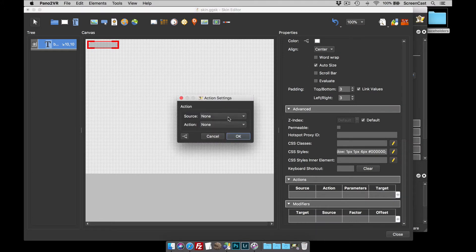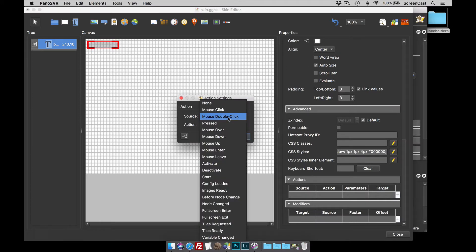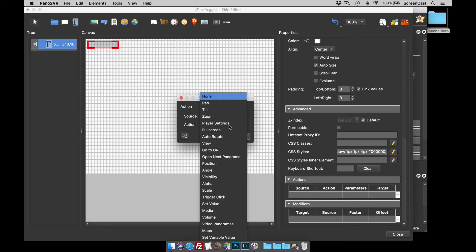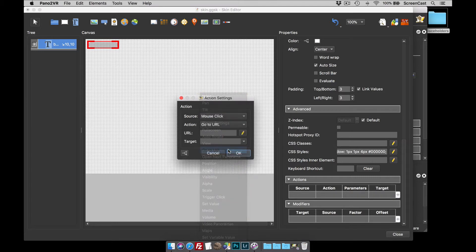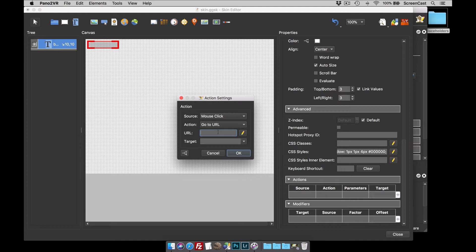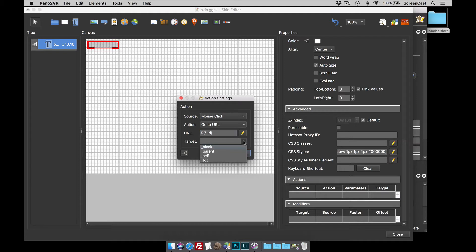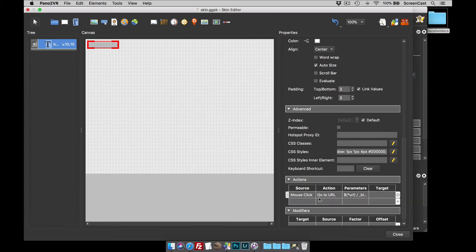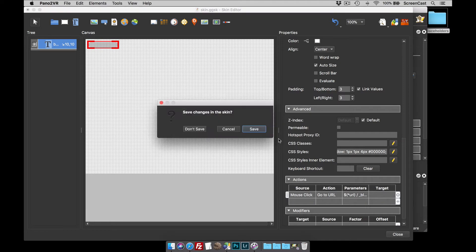What I'm going to do then is give this text box stroke button a mouse click, go to URL action, and the URL will be this placeholder. So, dollar, brackets, asterisk, URL. And I'm just going to set the target to blank, so it opens up a new window.